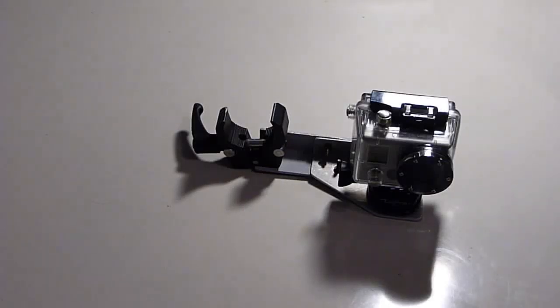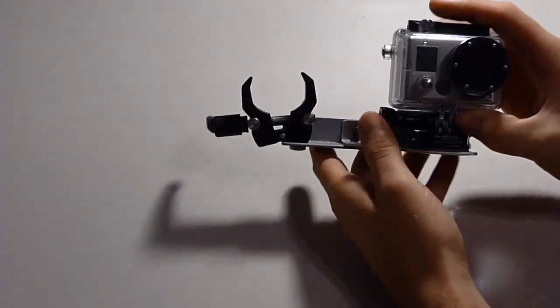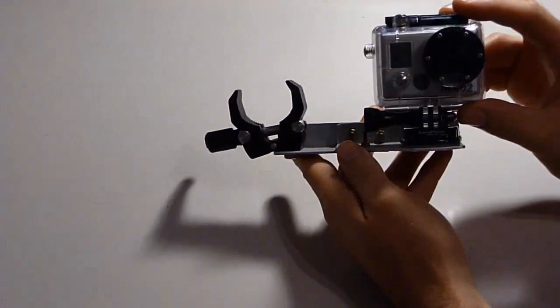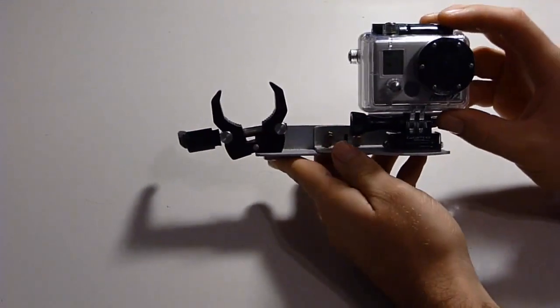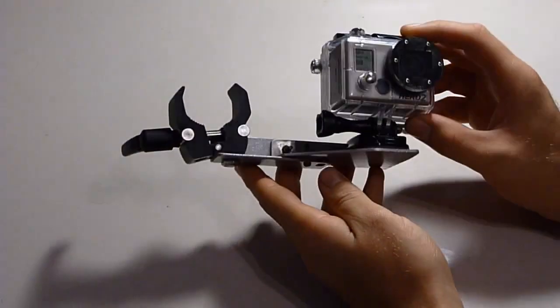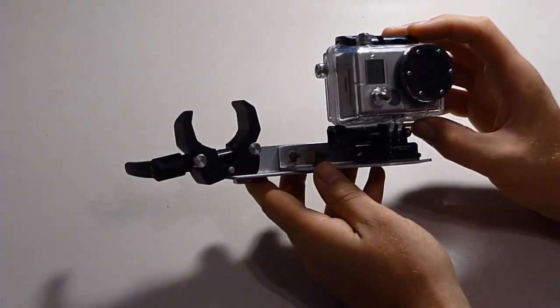Hey everyone, a quick video showing you the spear gun mount I use for my GoPro camera. It's something simple I've whipped up at home.